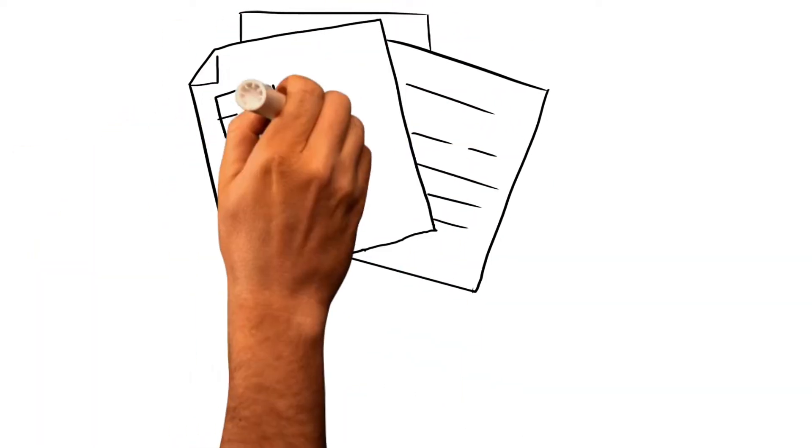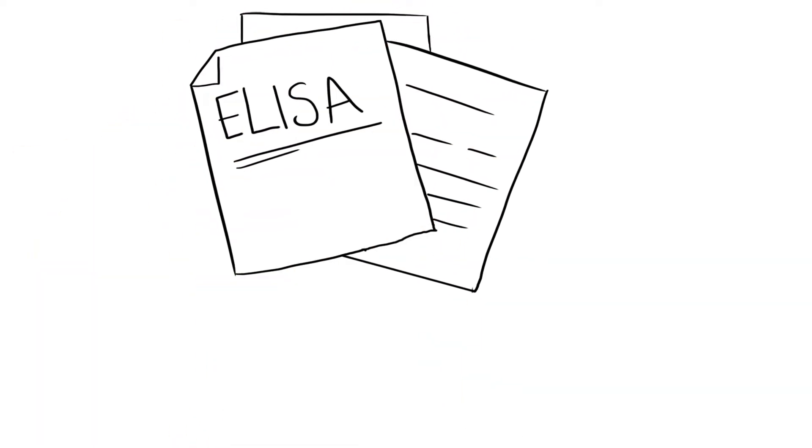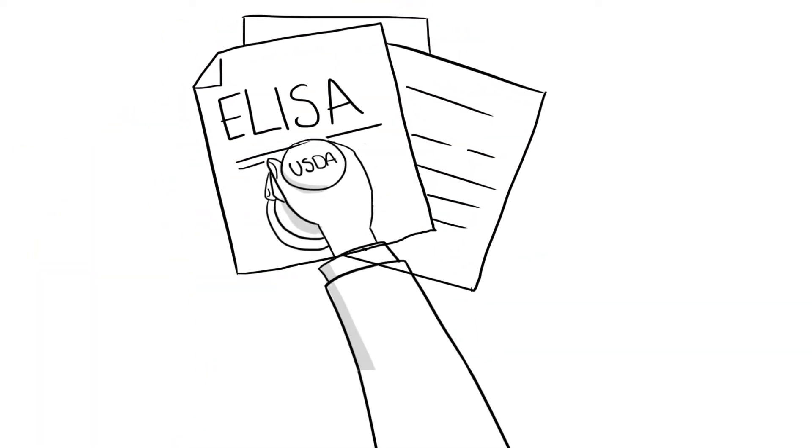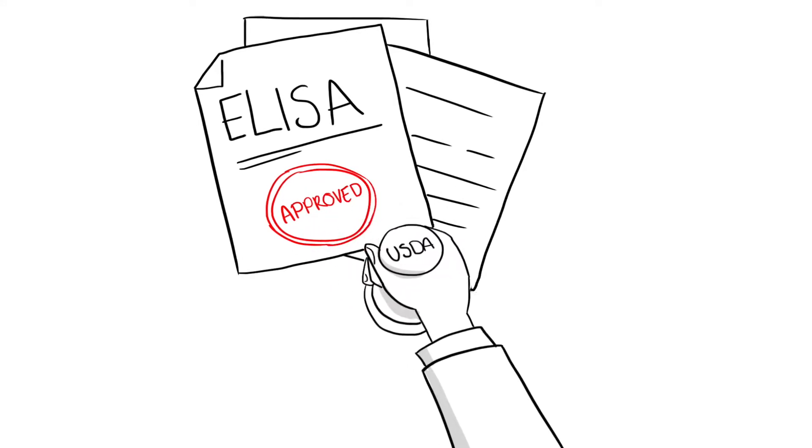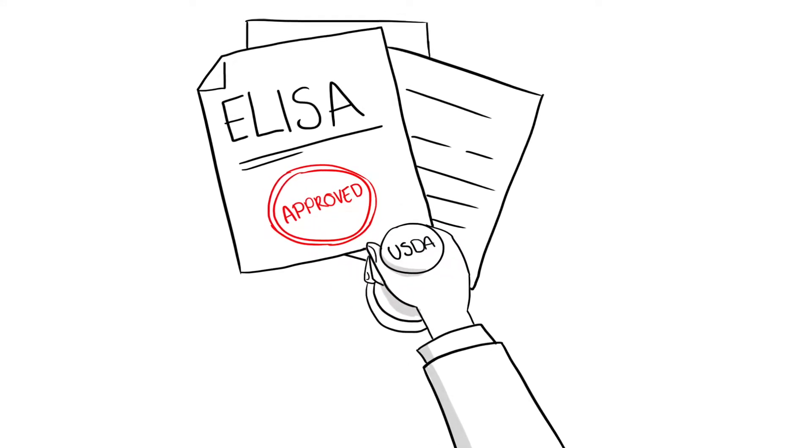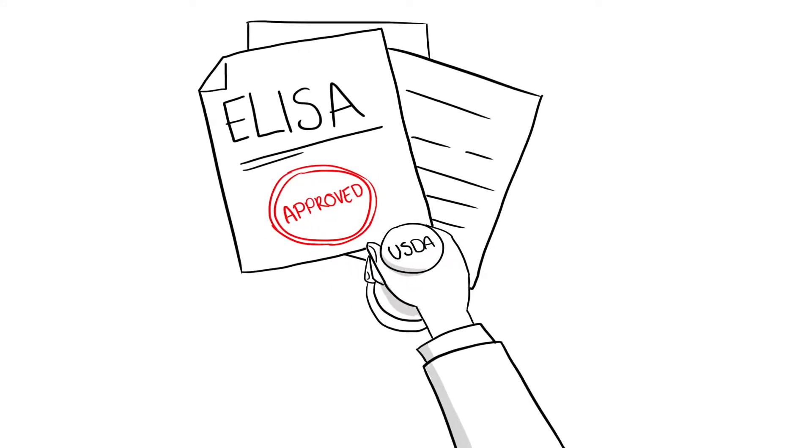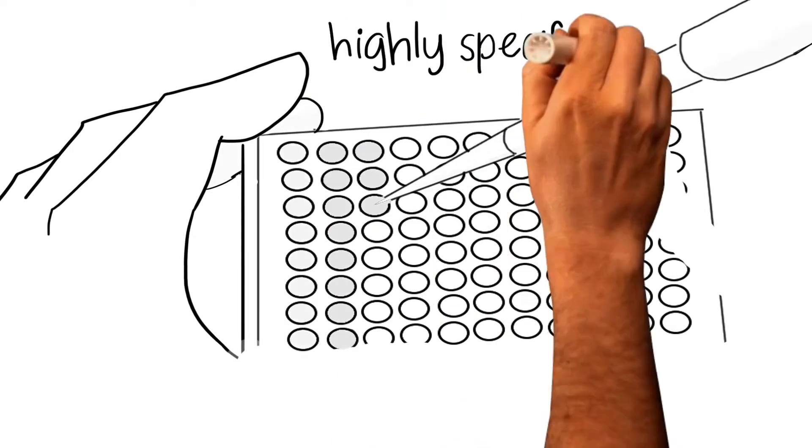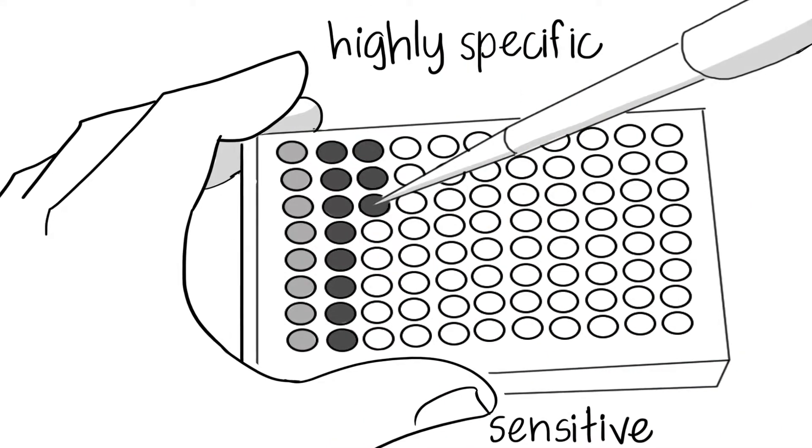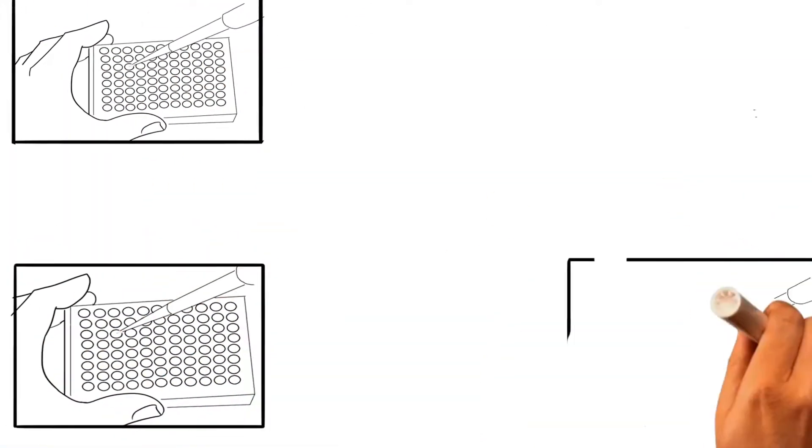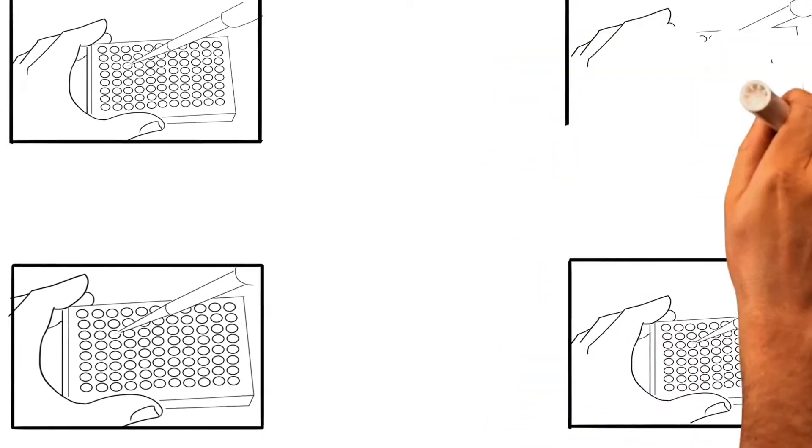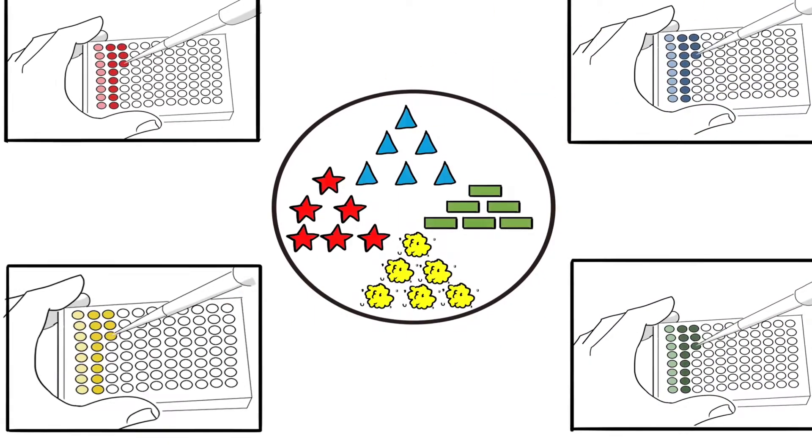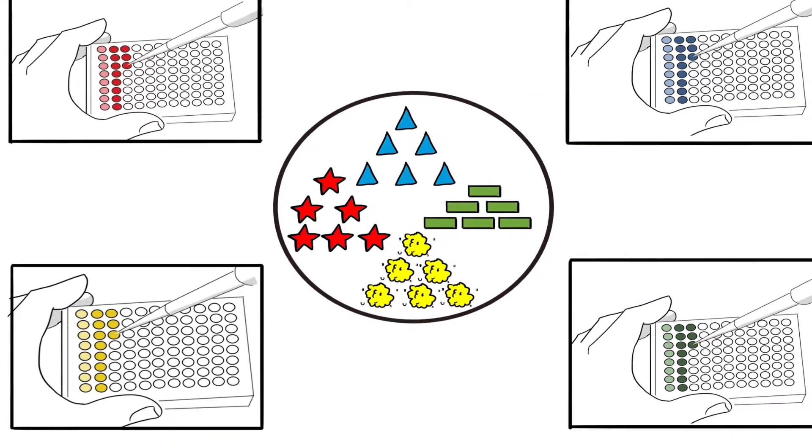For example, ELISA is the only technology accepted and approved by the USDA for mycotoxin evaluation in foods. The ELISA test is also highly specific and sensitive and can identify all the members of a mycotoxin family, even if the mycotoxin structure has altered.